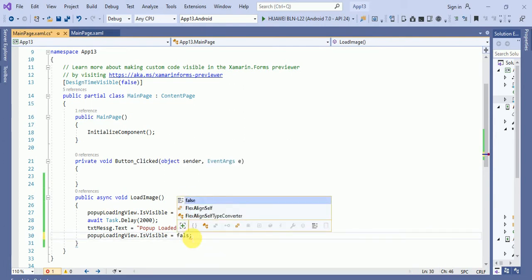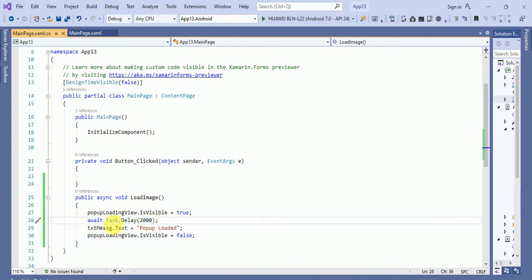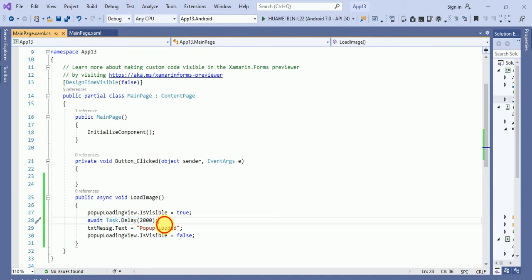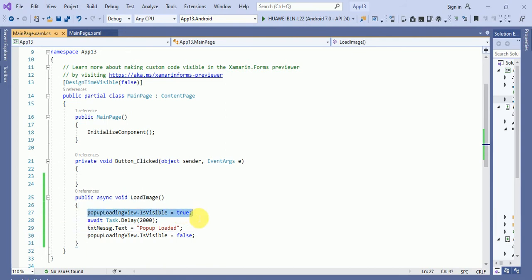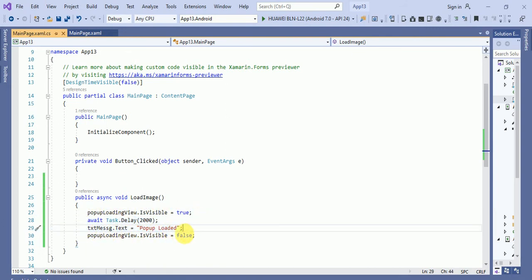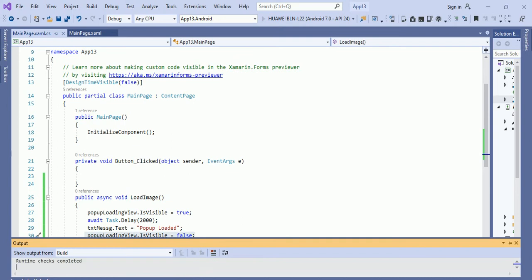So what it will do, first it will wait for two seconds. It means, suppose here if you want to do an async call, we are getting data from the API. After that, it will say txt message dot text equals to popup loading. Till that time popup has been started to load. And once the data will appear in this text message, then popup load is visible equals to false. Let's run this application and see the result.